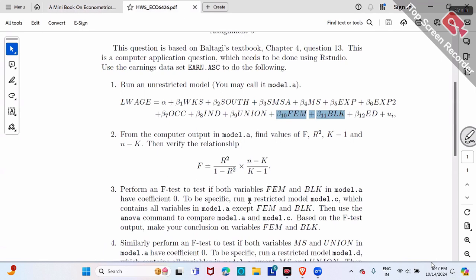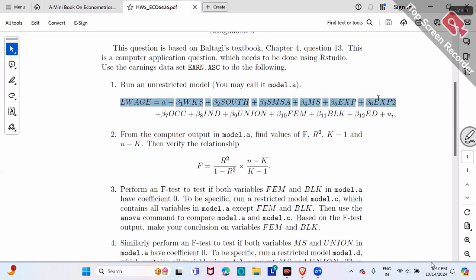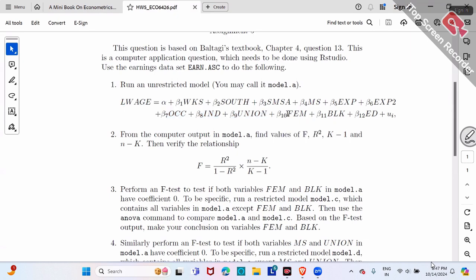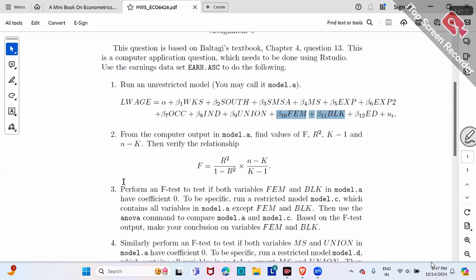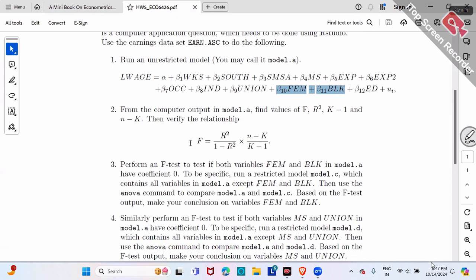That's question number three — it's a joint F-test. In your Model C, make sure the regression includes log wage with everything except the two variables (female and black). Include everything else. That's question number three.